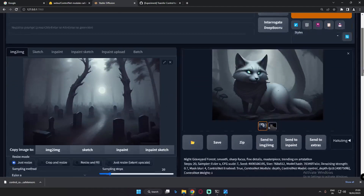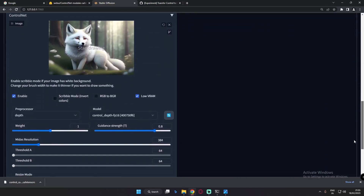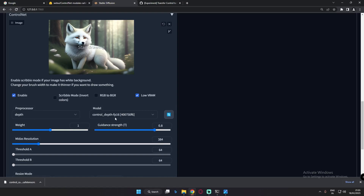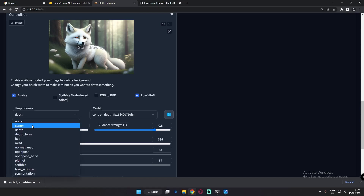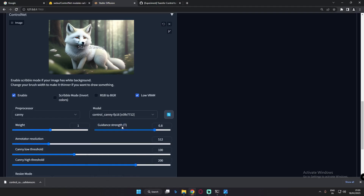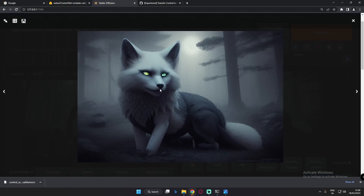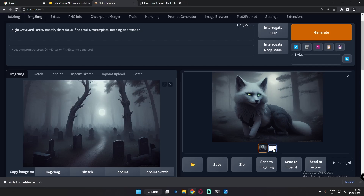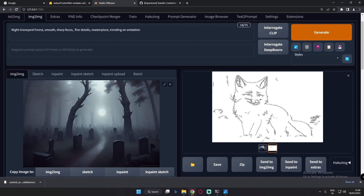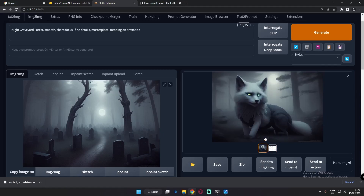Now let's mess with some of the models. We'll try the Canny model and see what result we get. The result with Canny model is amazing — the reason is that it generates detailed sketches of the fox using edge detection, and the result is totally amazing.